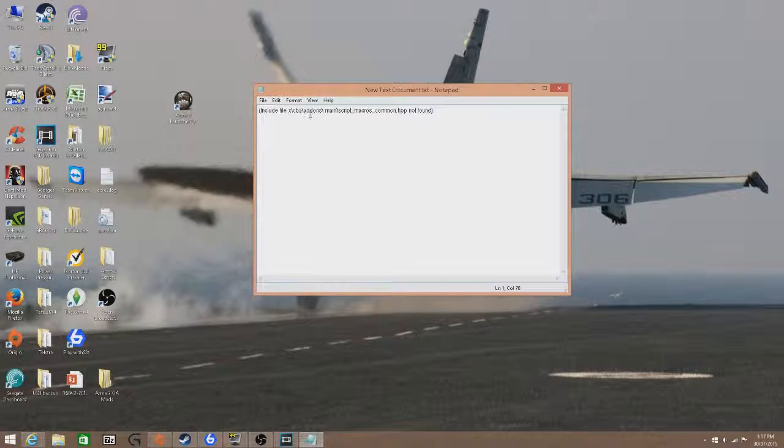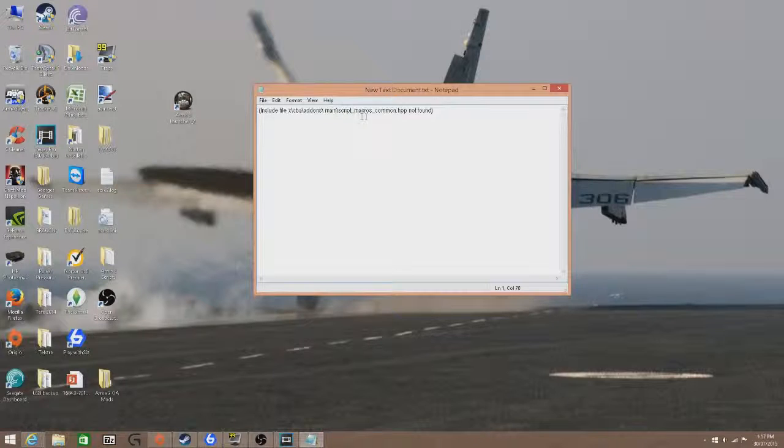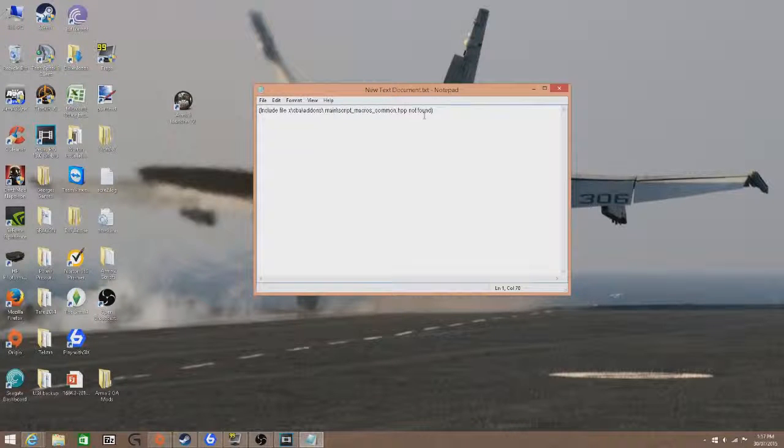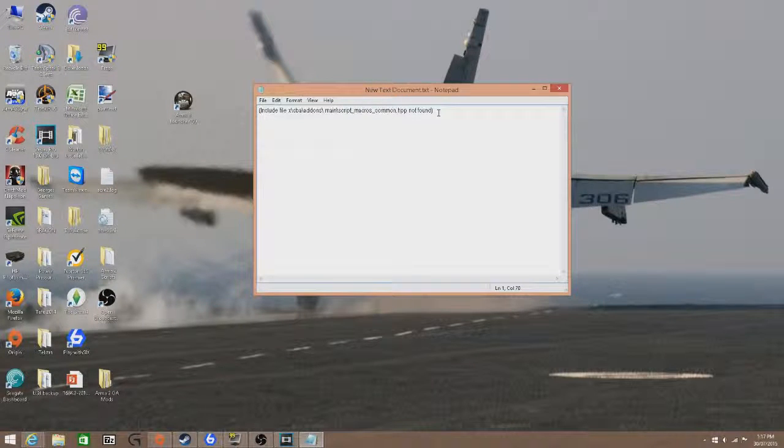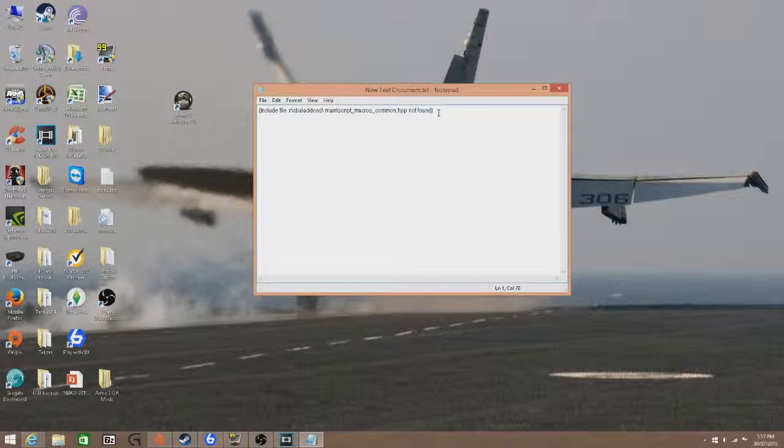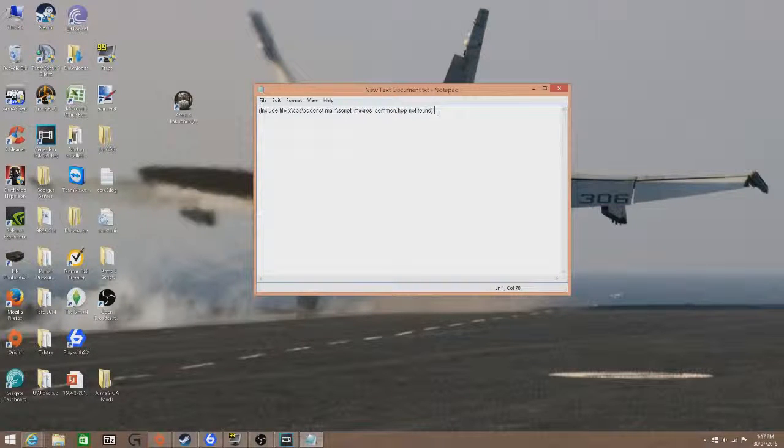Include files, CBA add-ons, main script, macros, common, HPP not found. It's a simple issue to fix and the reason behind it is because of the ACE mod.